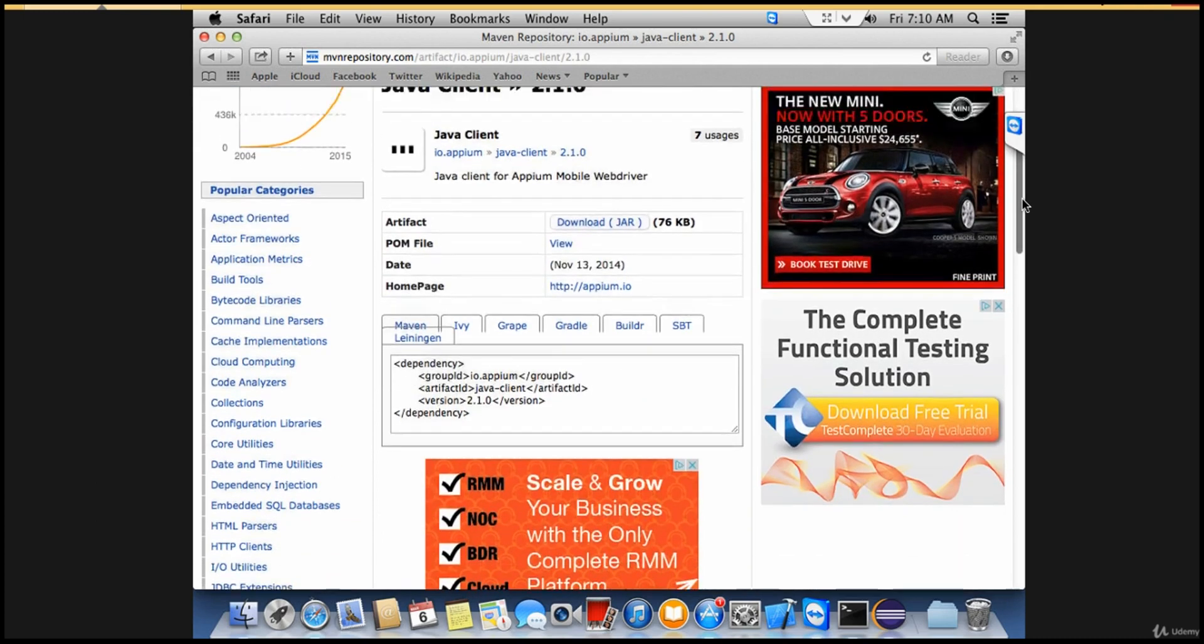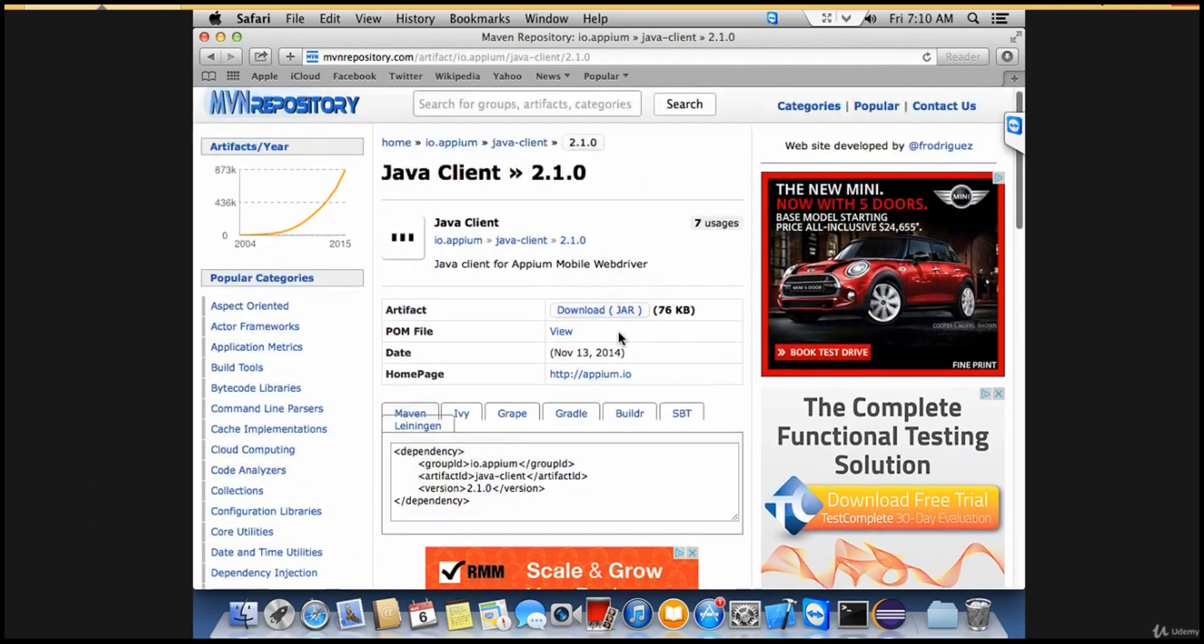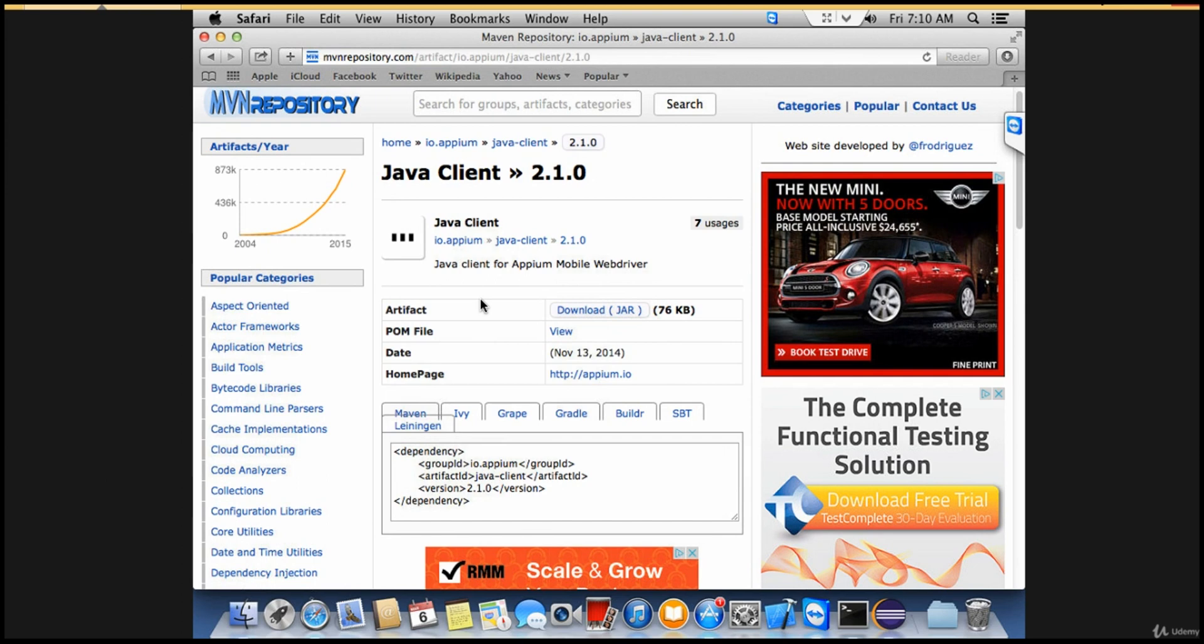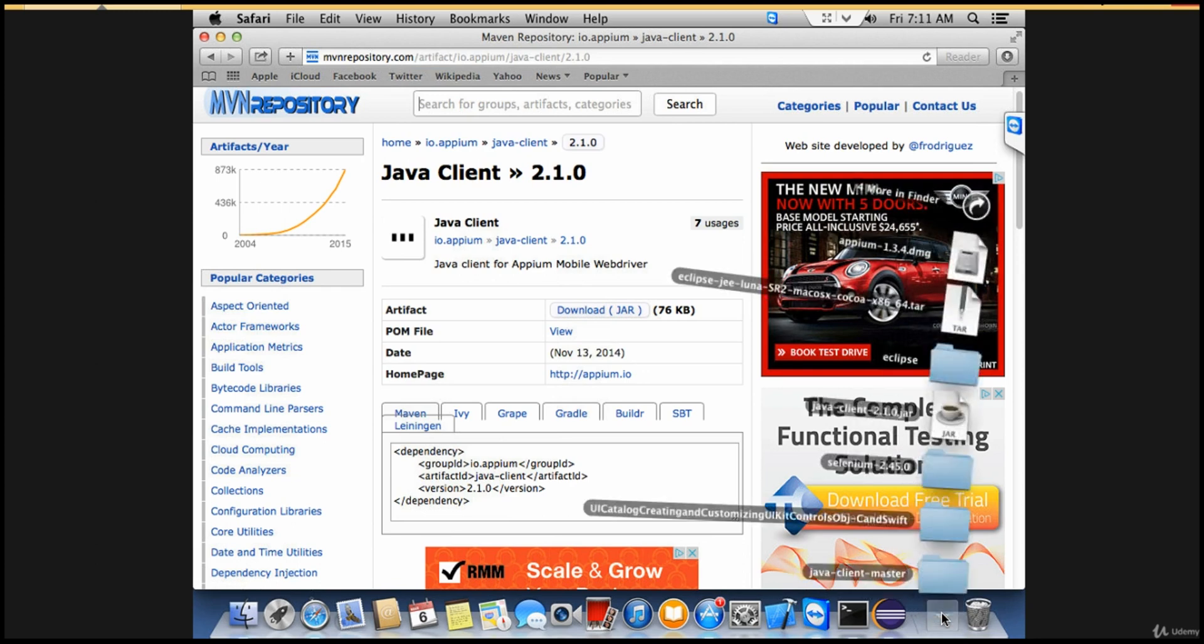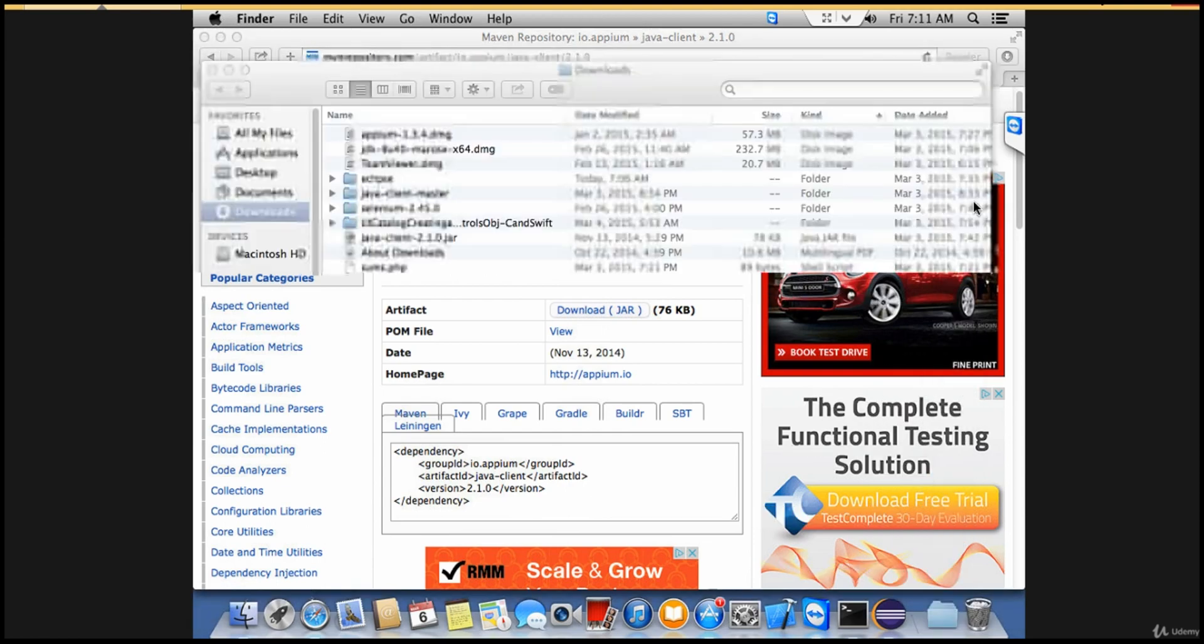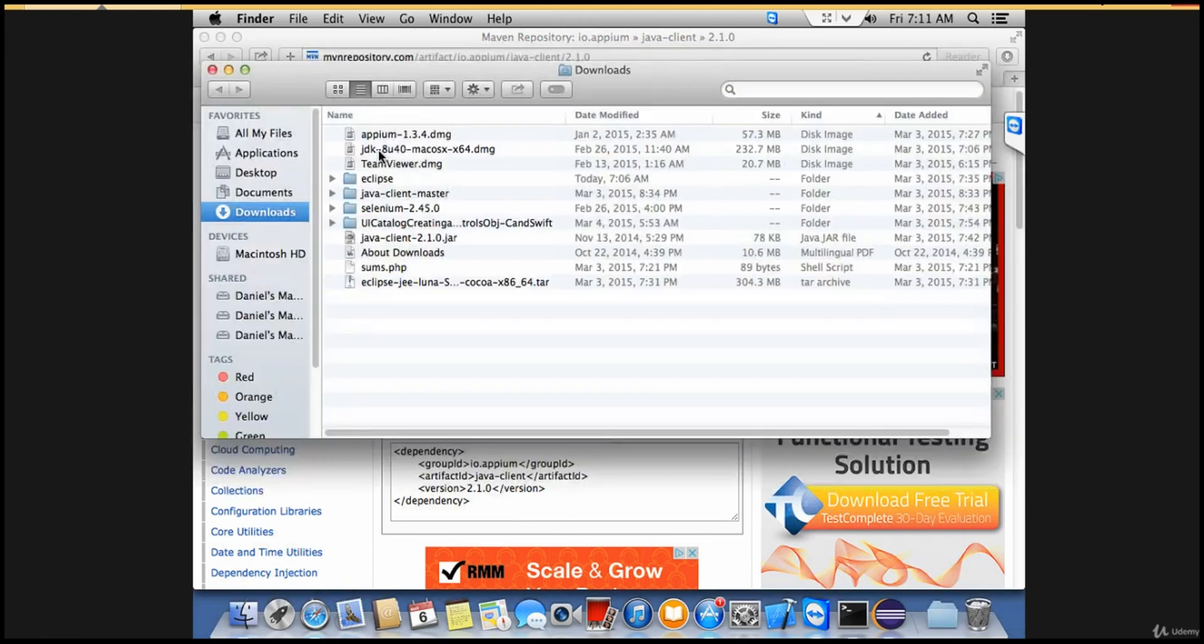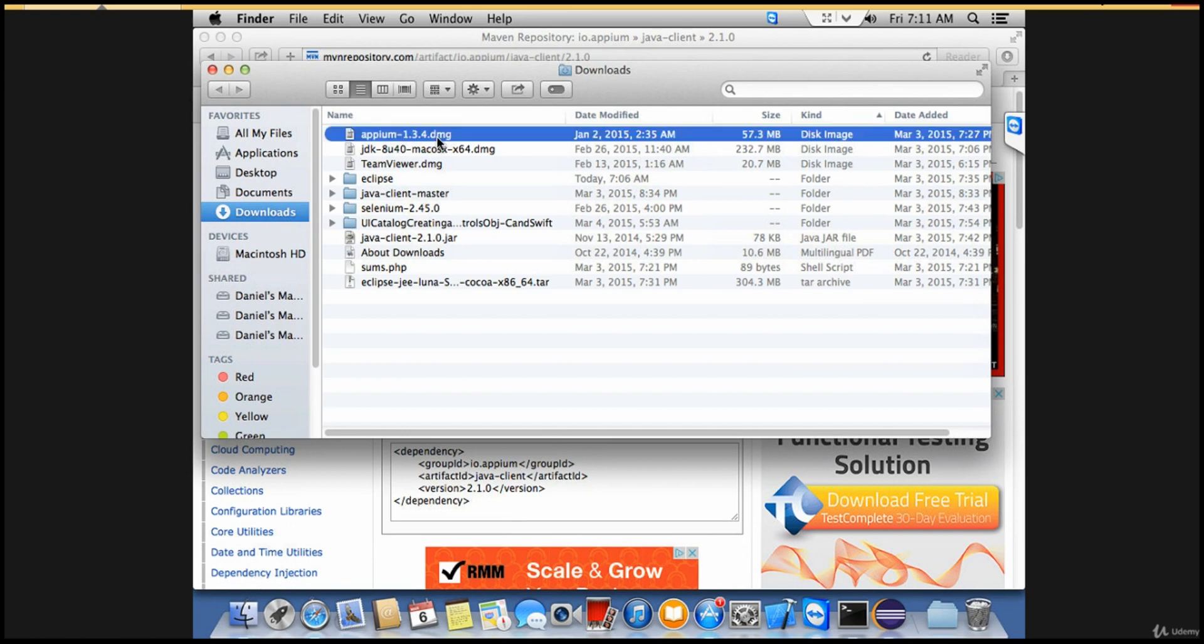Here you can download the jar file for Appium. For now, forget about Maven - I'll talk about that in the later part. Phase 1 is learning about Appium, and Phase 2 is designing a framework. Right now, just download the jar. Once you download it, it'll be in your download section. Let me open the downloads. You'll see something like this: Appium 1.3.4 DMG.